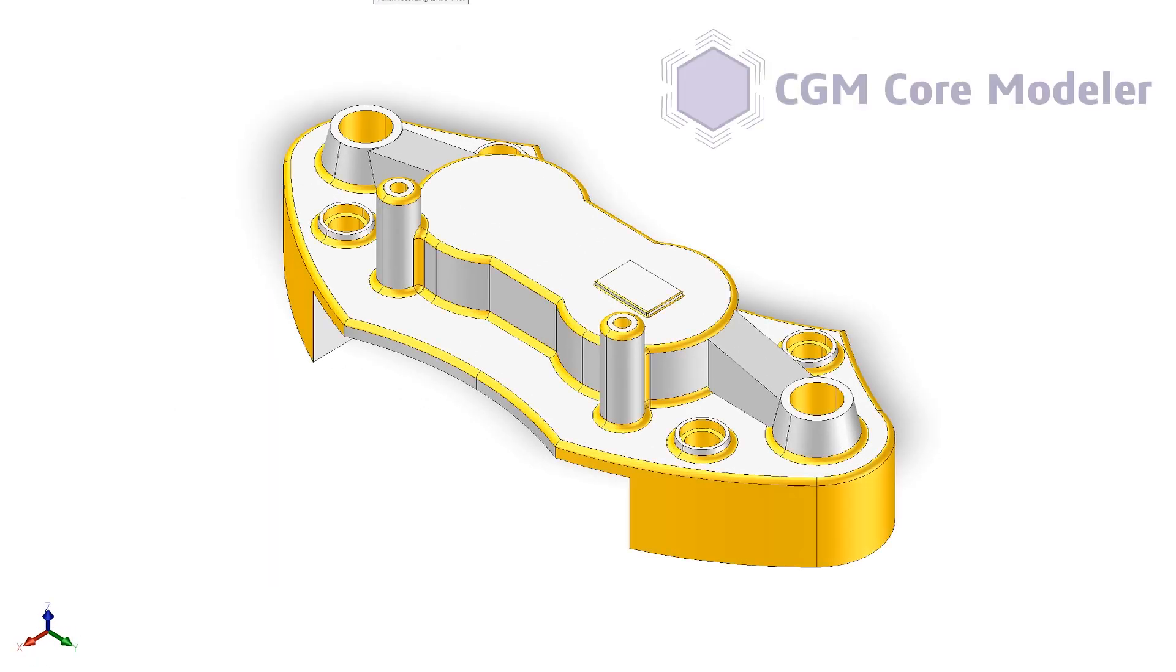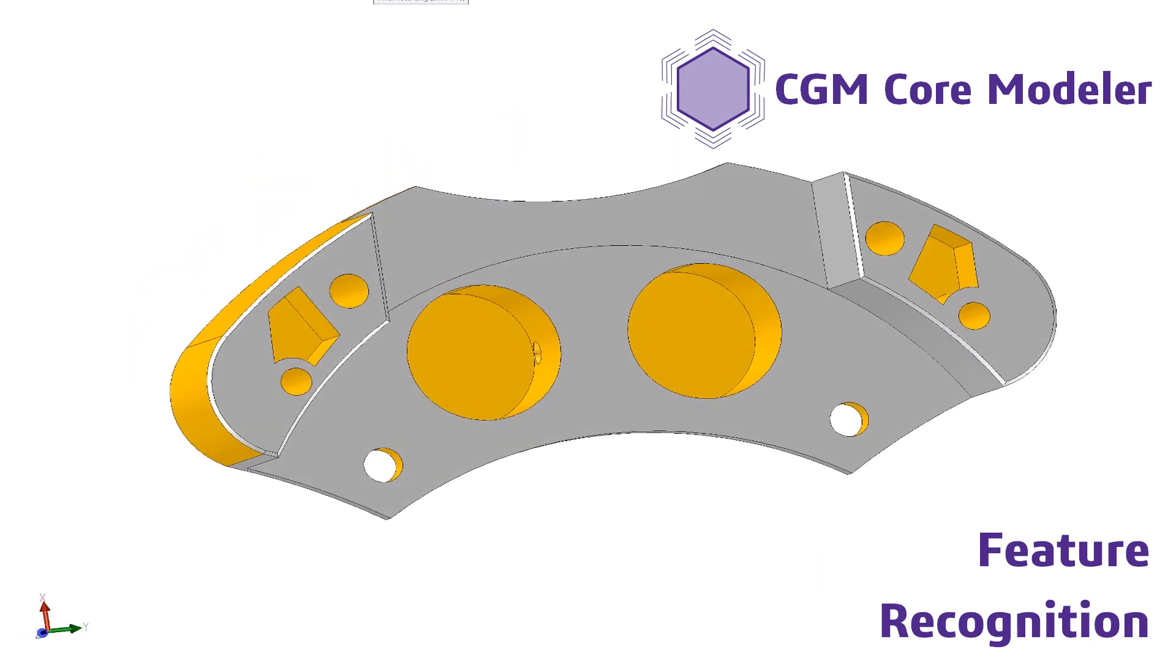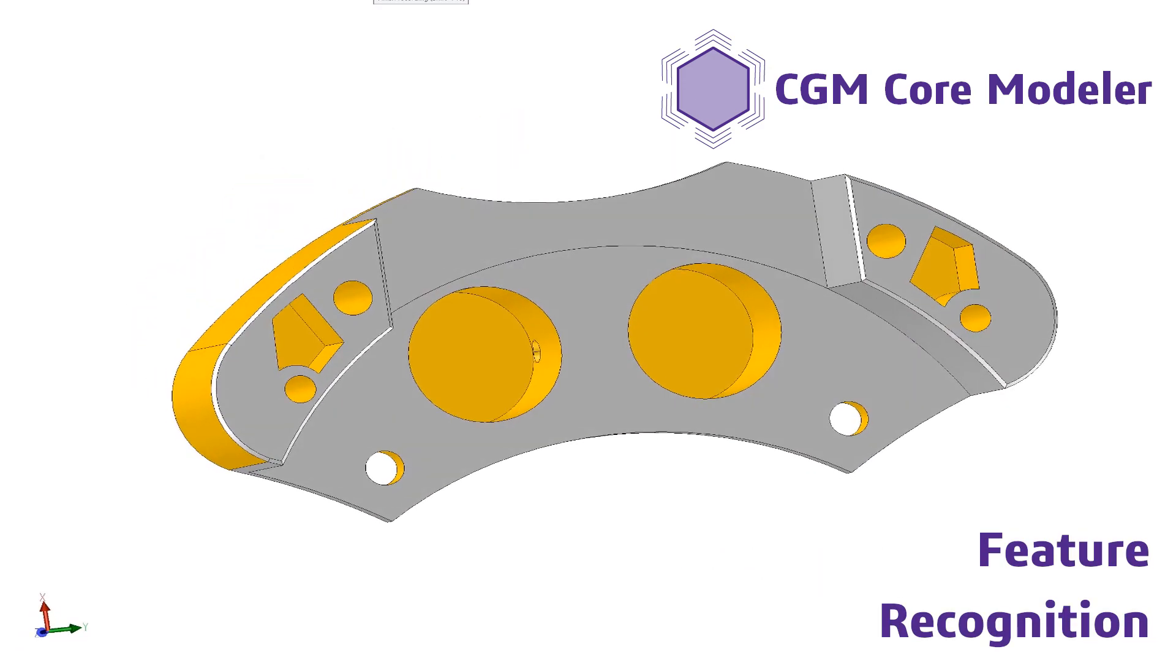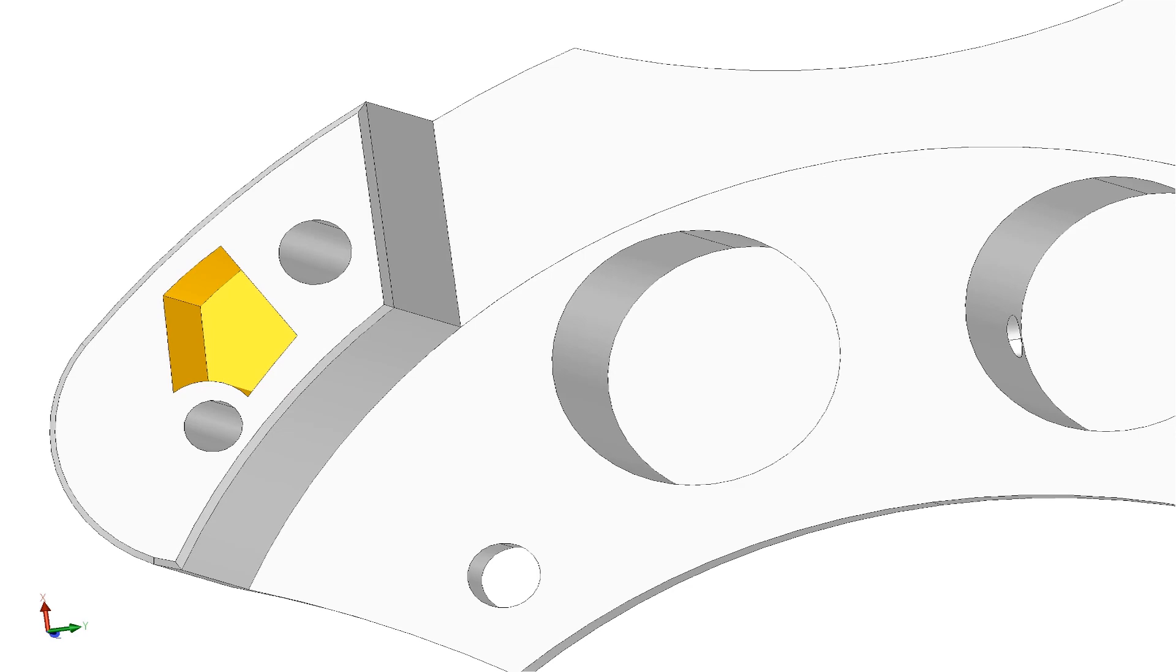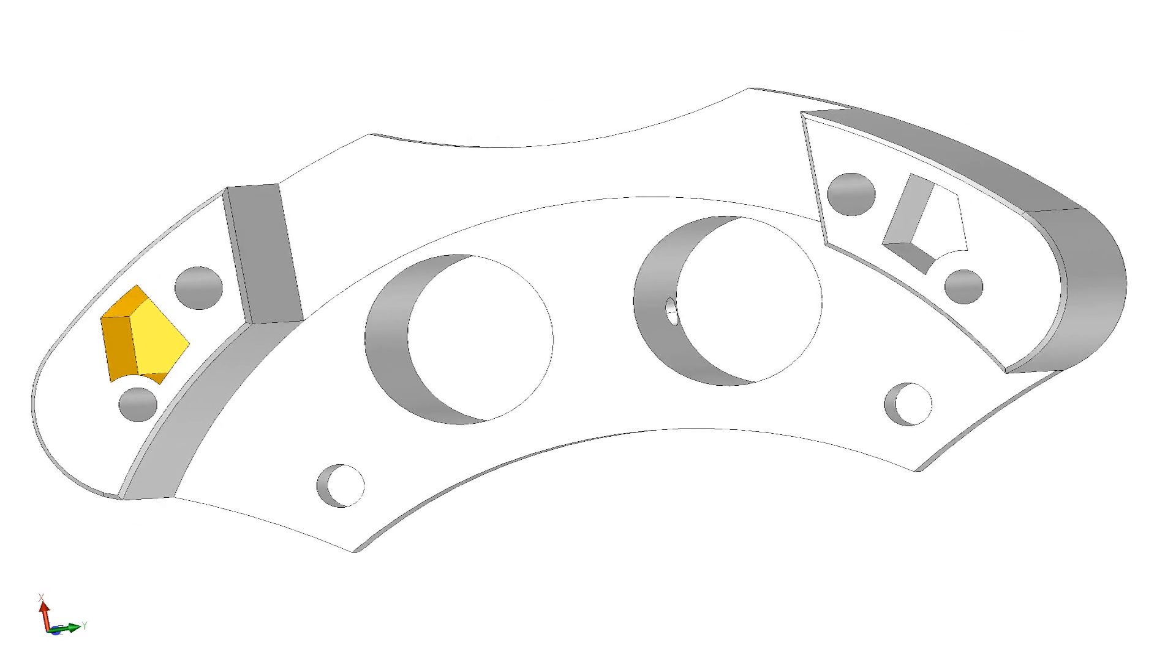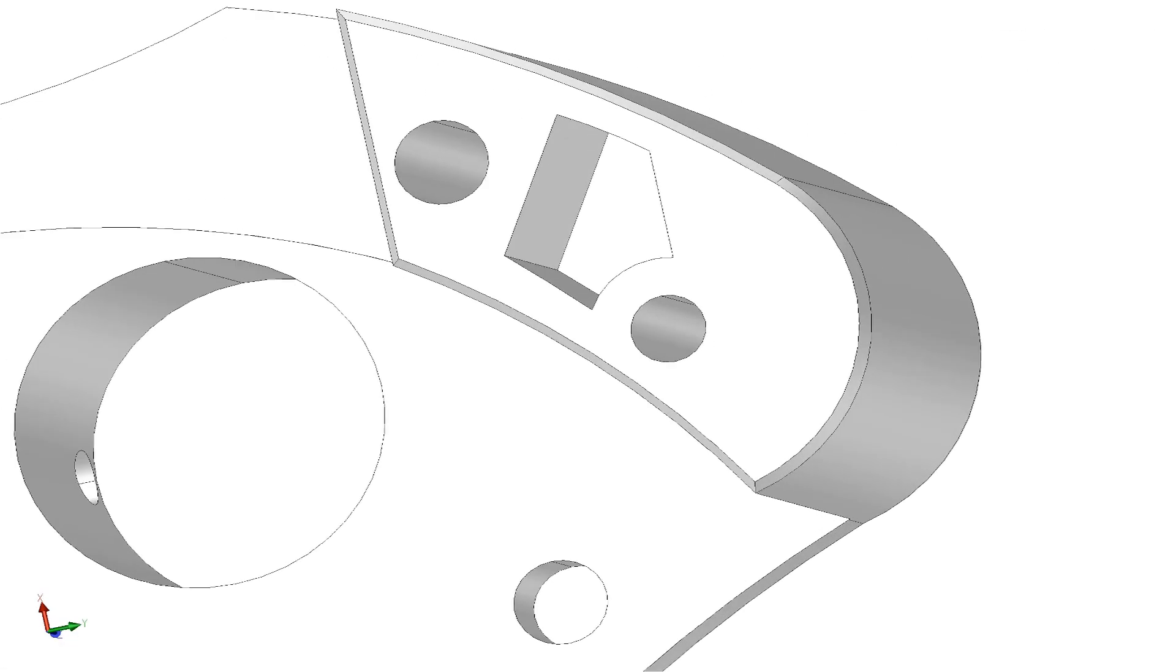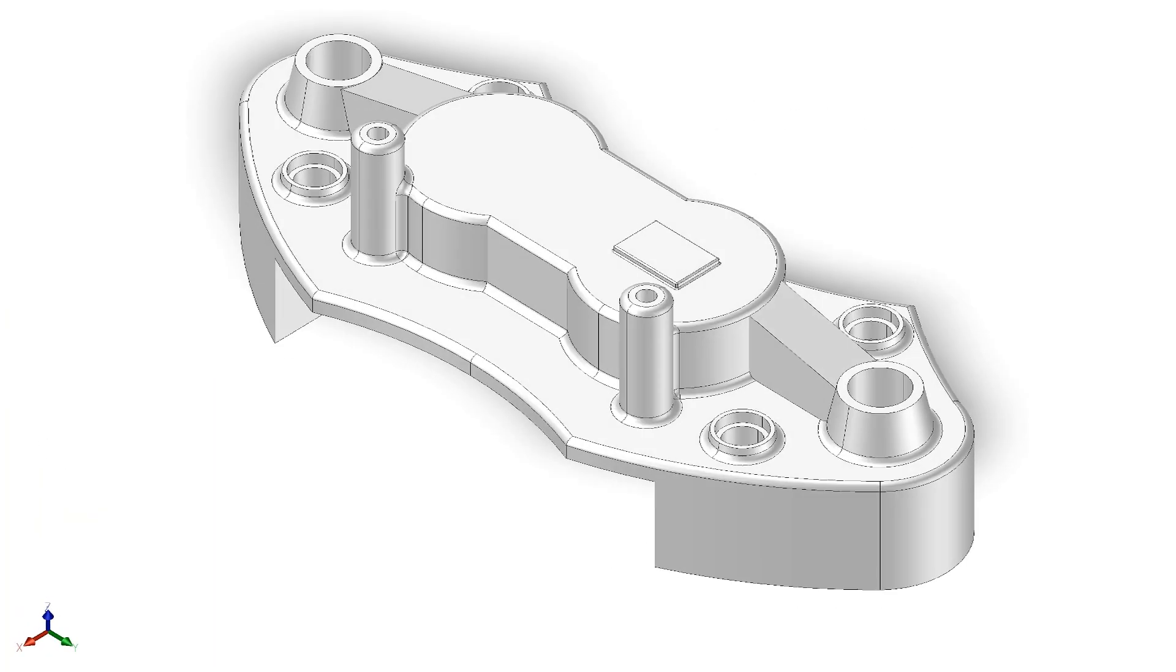Spatial CGM Core Modeler delivers feature recognition to identify manufacturing features such as fillets, holes, pockets, pads, etc. This technology enables CAD CAM applications focused on automating design modifications.